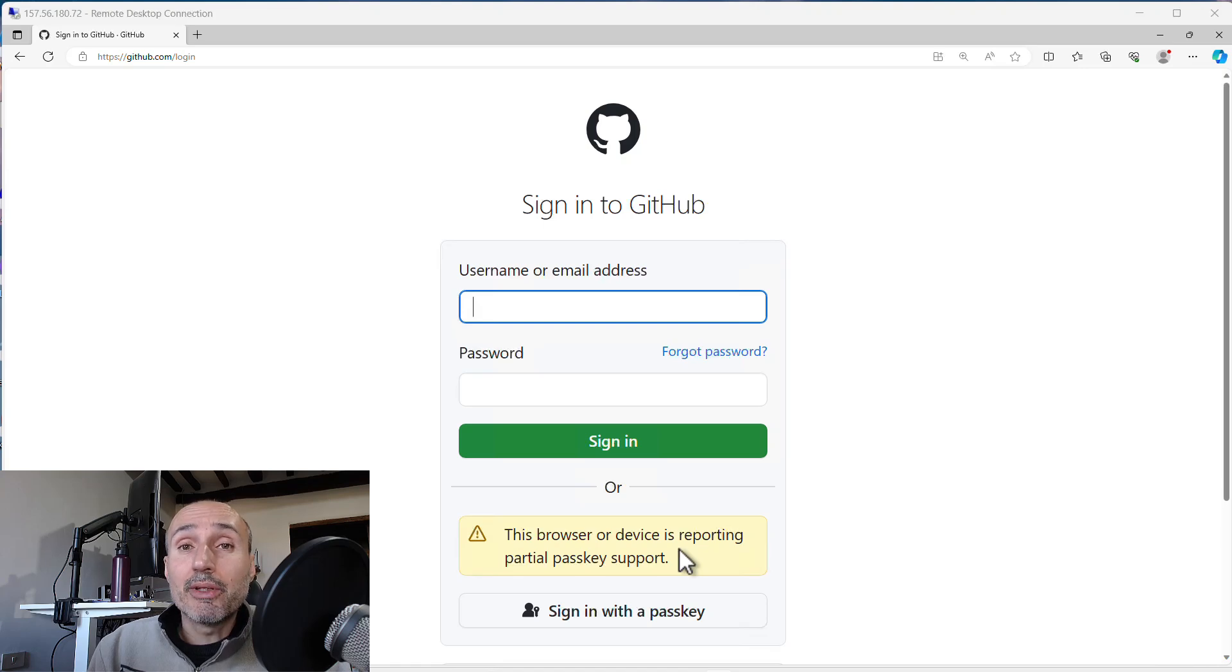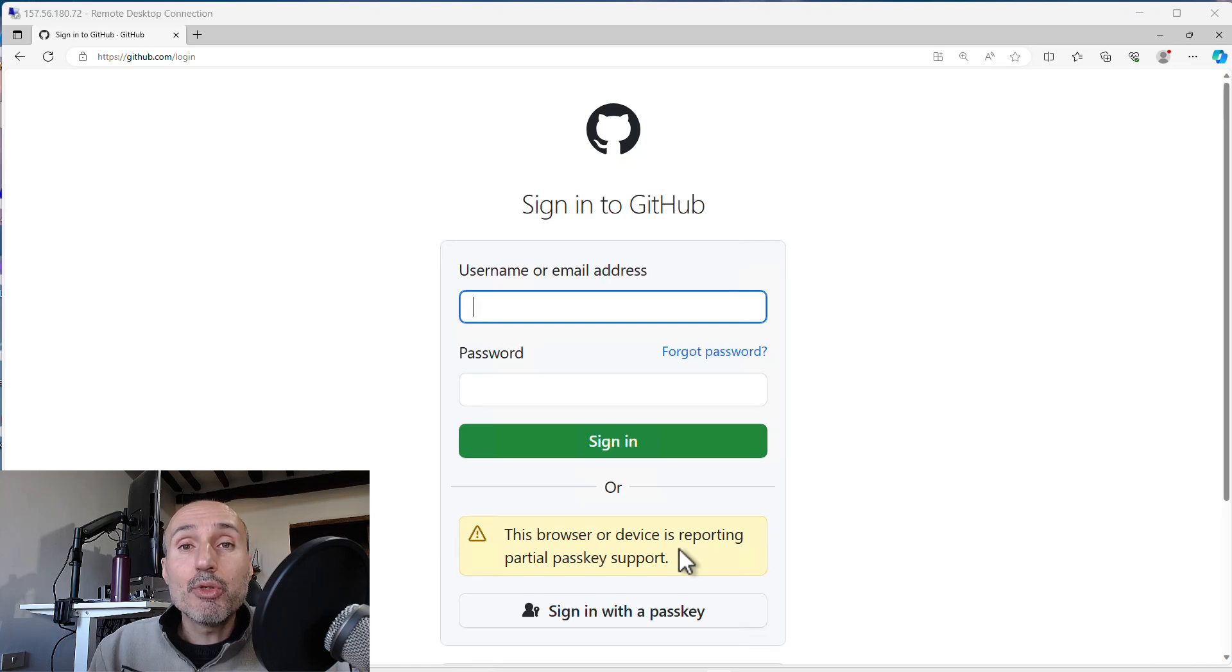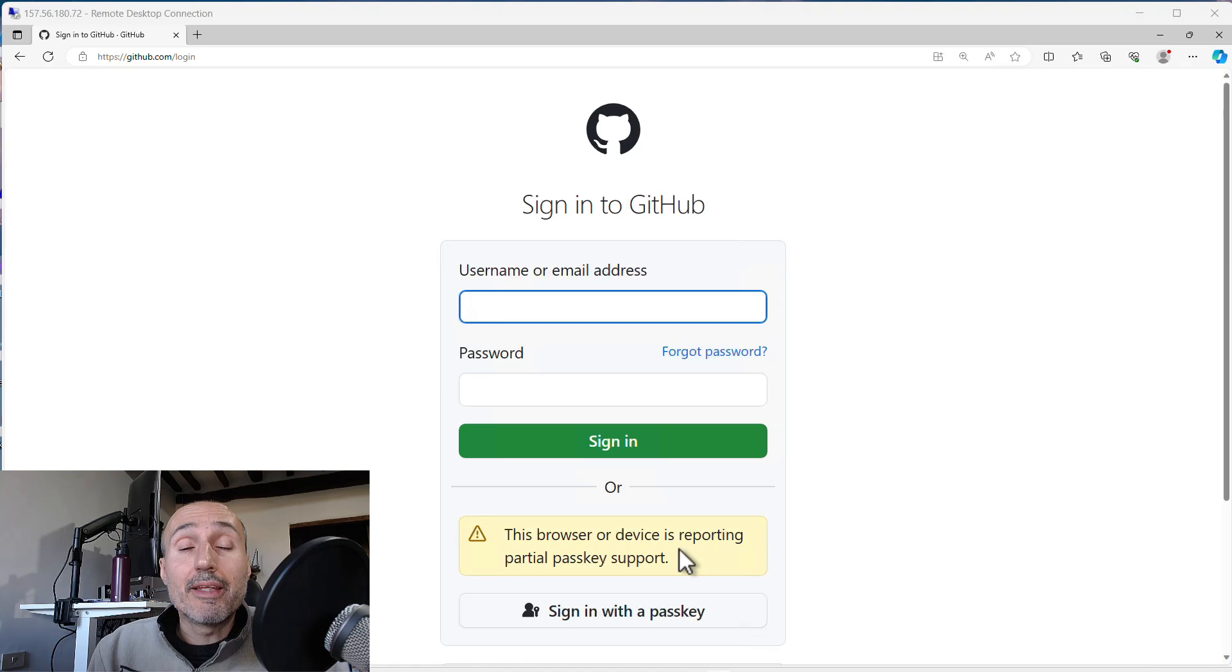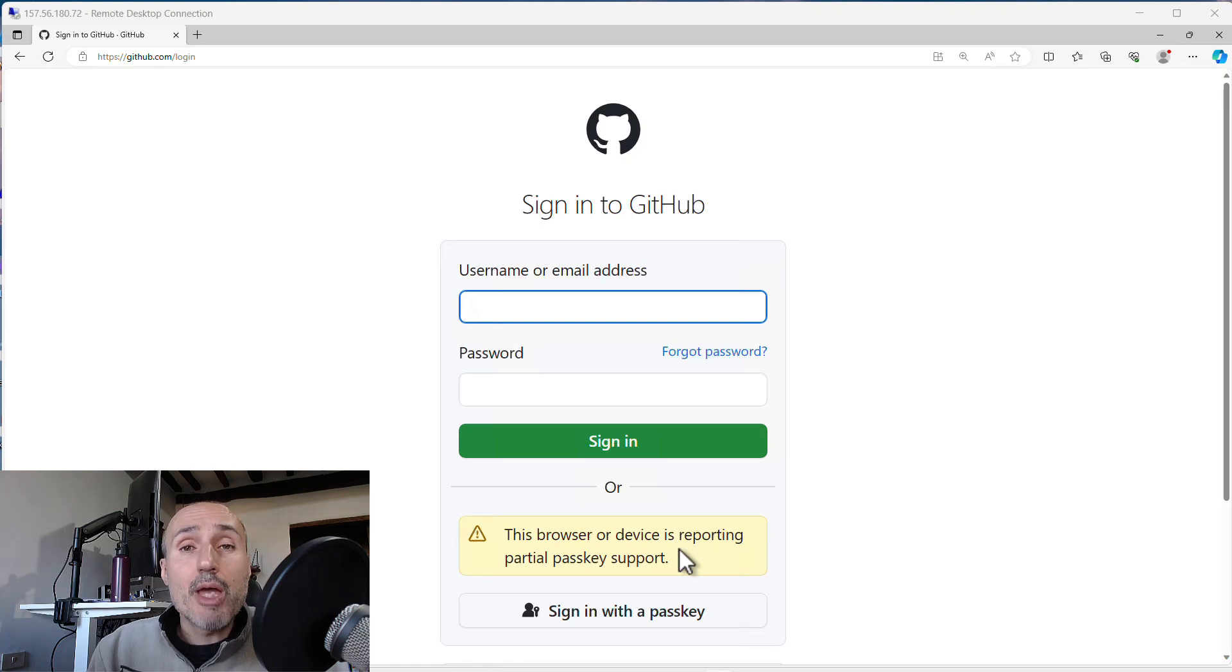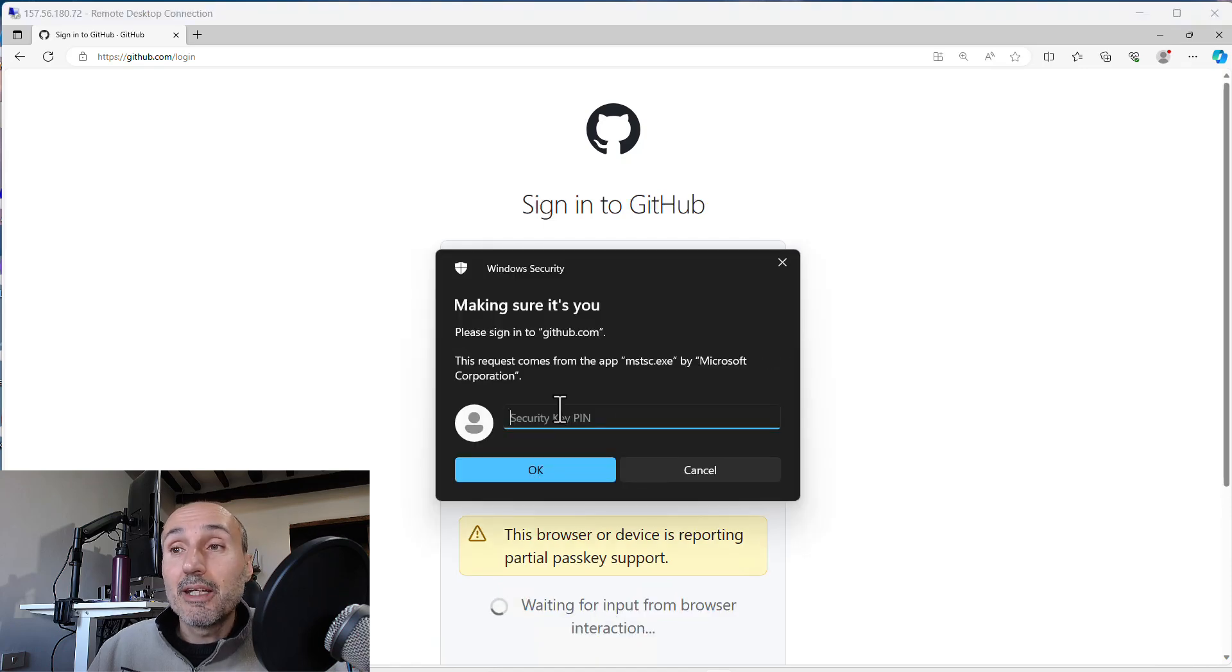Actually, I want to tell you again, I'm working with a remote Azure machine and I'm using remote desktop. This shows you that a YubiKey can be fully used in remote desktop scenarios. So now I can just sign in with a passkey.